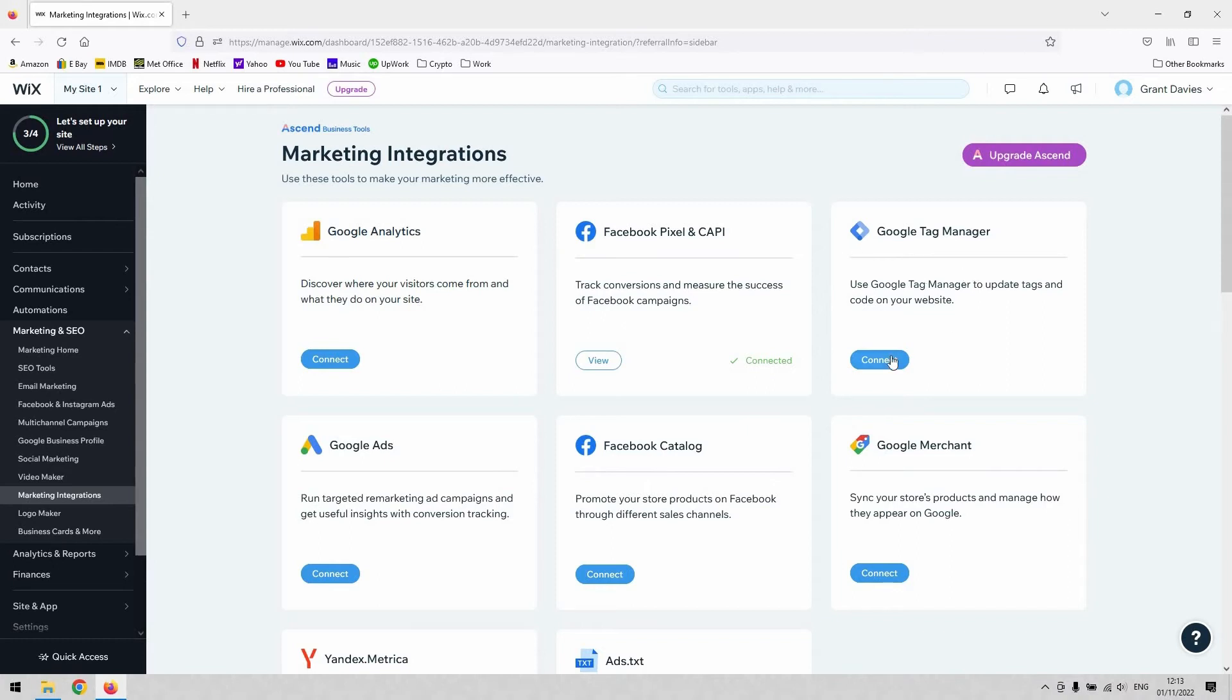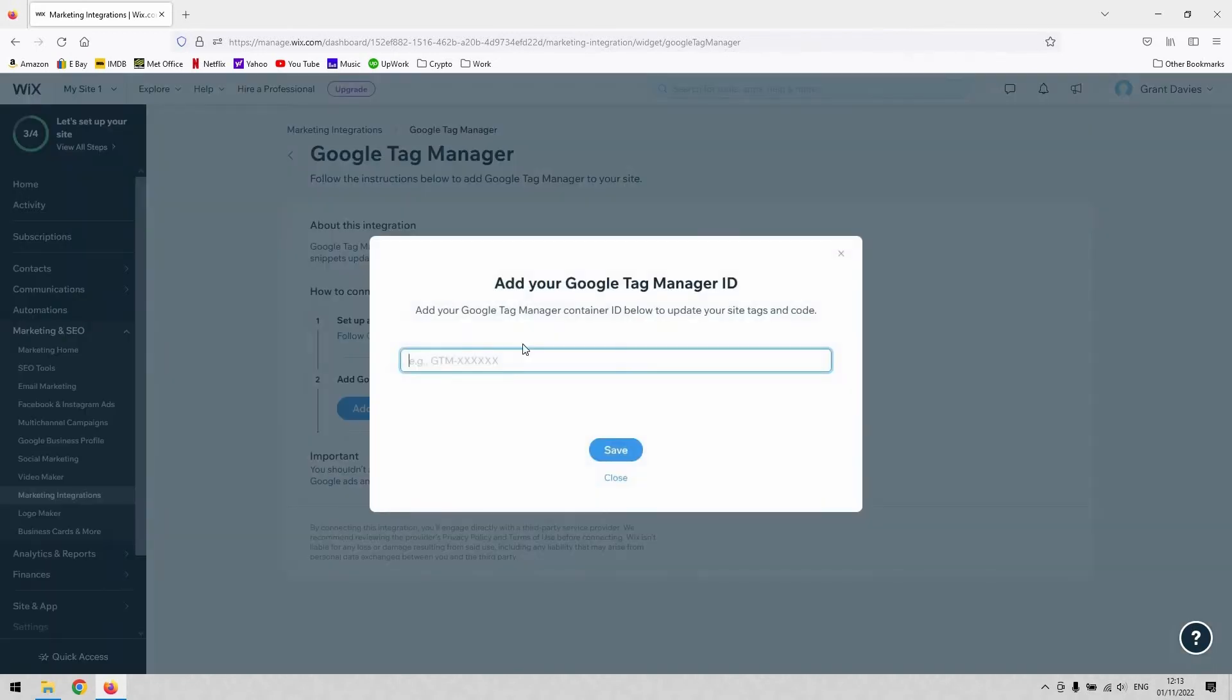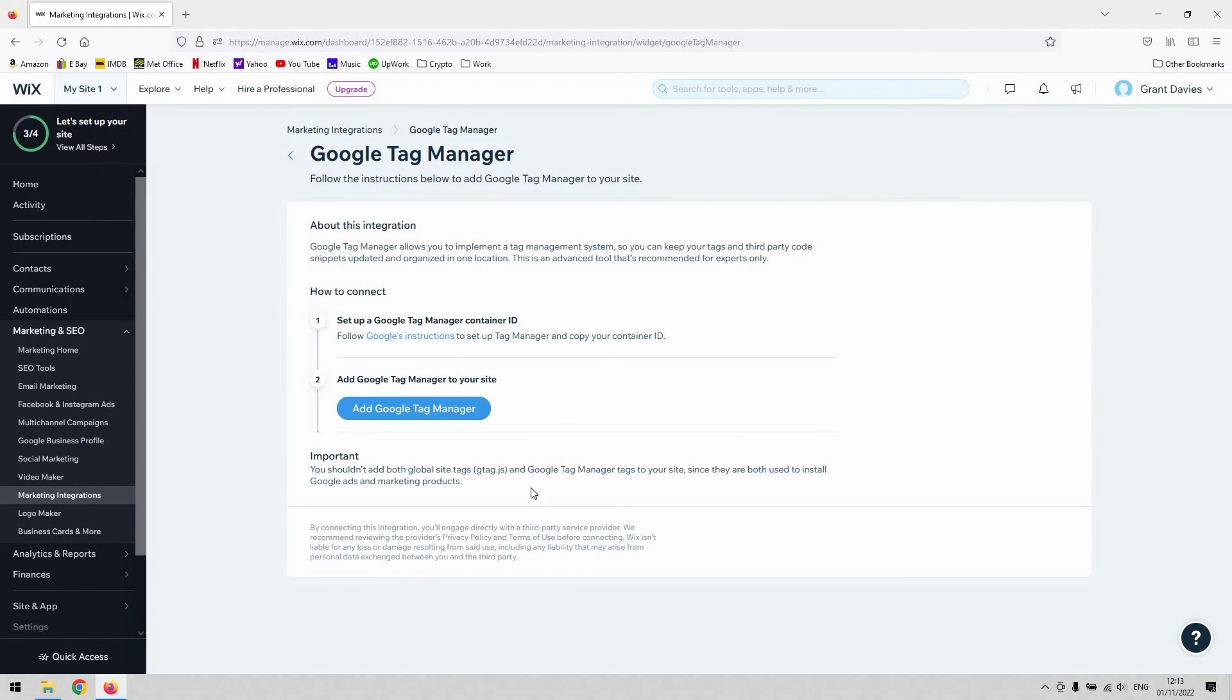If you hit that Connect button, all you need to do then is paste your Tag Manager ID into this site. It presumes that you've already got a Google Tag Manager set up. If you hit that, you'll just need to paste whatever your ID is into there, hit Save, and then that'll link it to your Tag Manager.